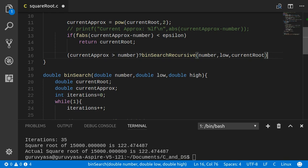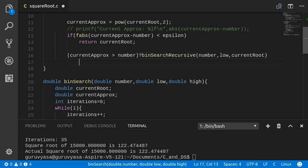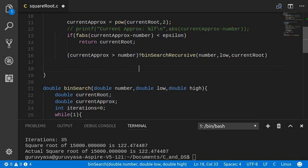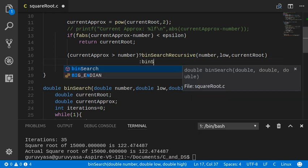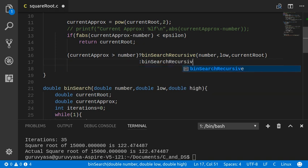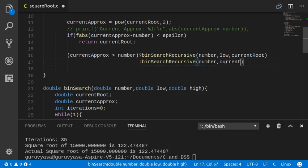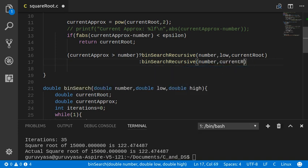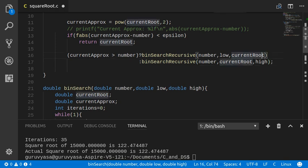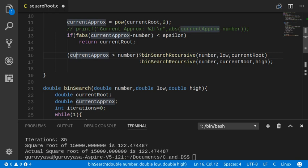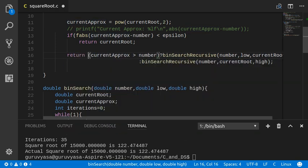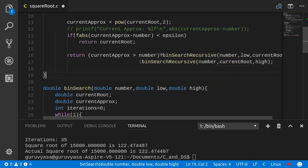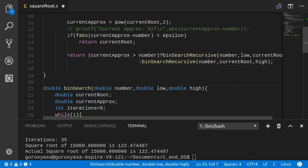Number, low and current root. If it is not the case, then I need to call my binary search recursive function with the number, current root will be my new low, and the high will remain unchanged. So whatever answer I get, I need to return that.